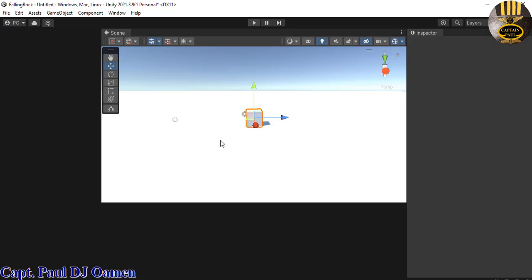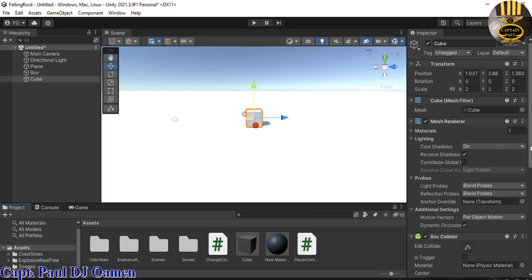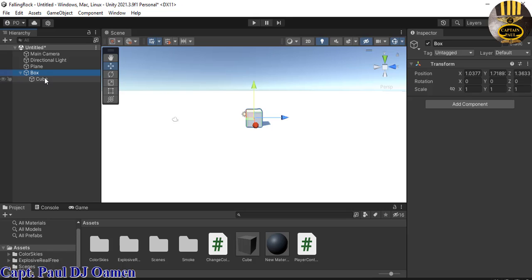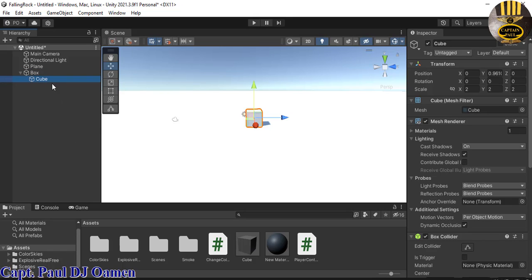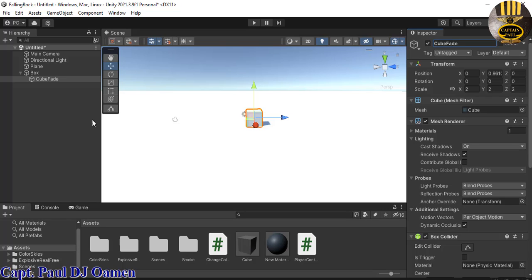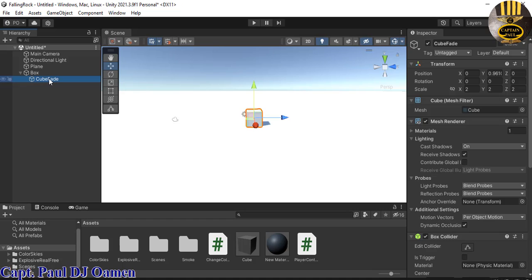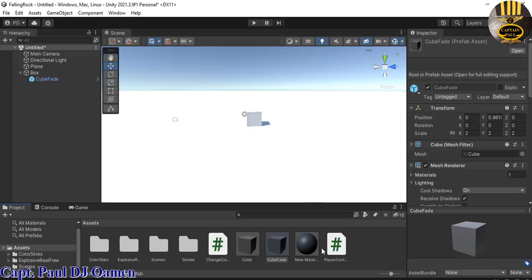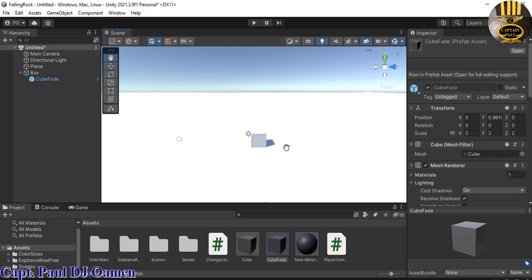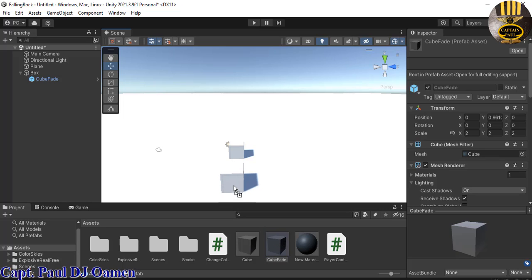I'm going to paste the cube right inside the empty game object that was created. Let's give it a name, CubeFade. Now I'm going to drag it and convert it to a prefab. Now that I've created my prefab, I can drag the prefab and paste it in there.